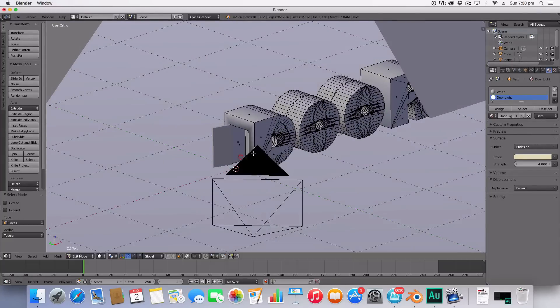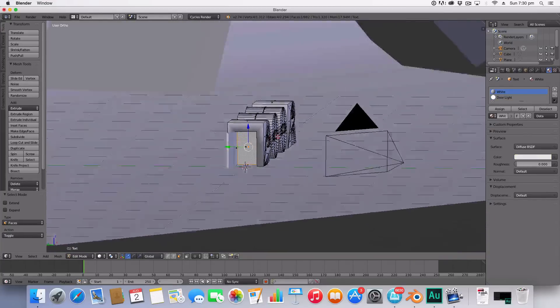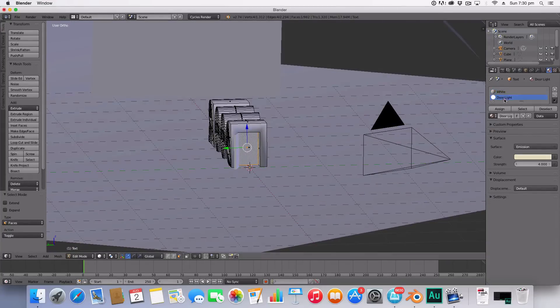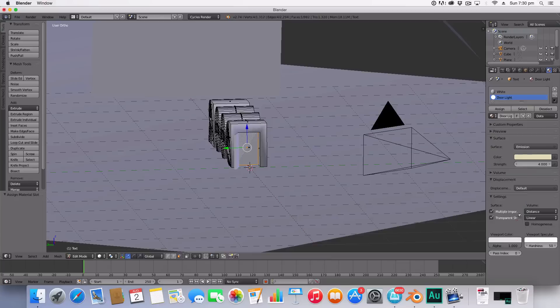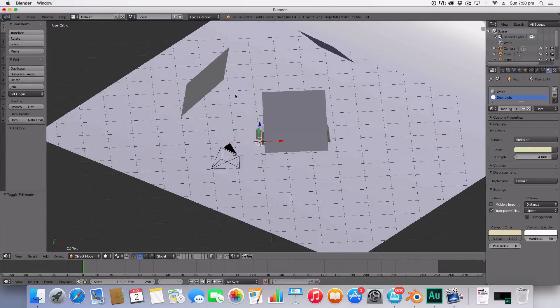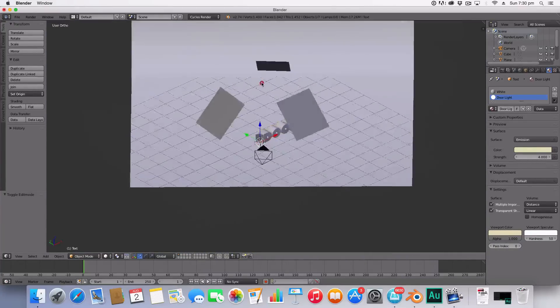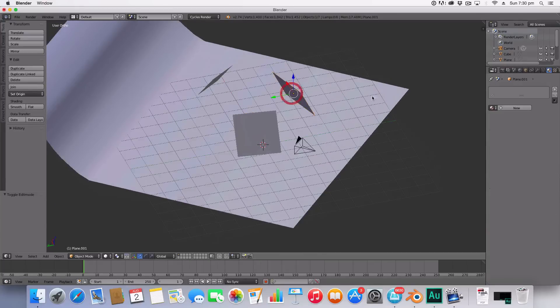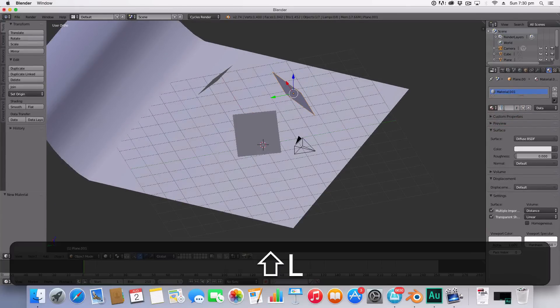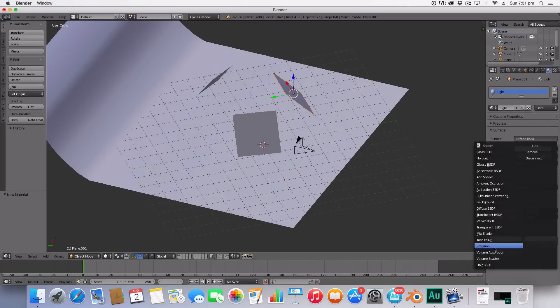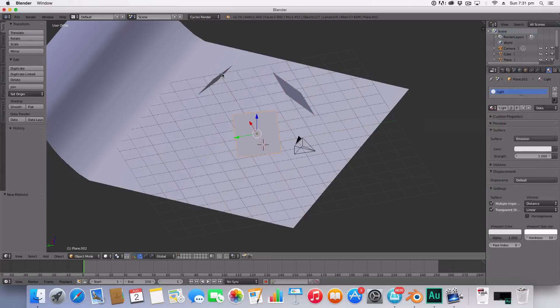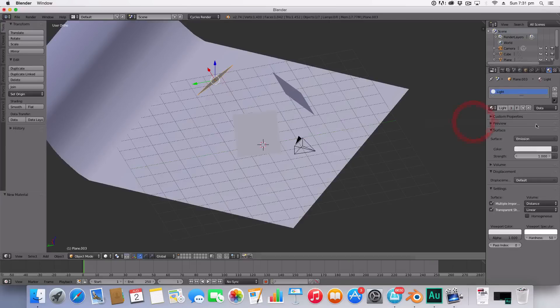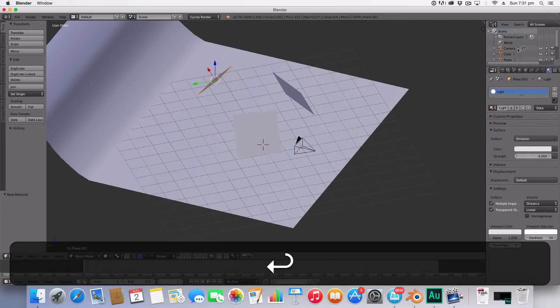Now the last thing to do is set up materials for our lamps. For all the lamps I'm going to create a new material and call this the light material. It's just going to be a white emission shader like so and set this to all of them. We're also going to set the strength to four. Now let's give it a quick render. And the results are pretty good. I'm quite happy with the lighting and it's all looking good.